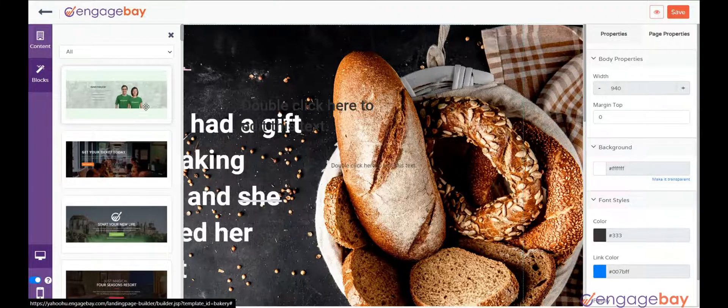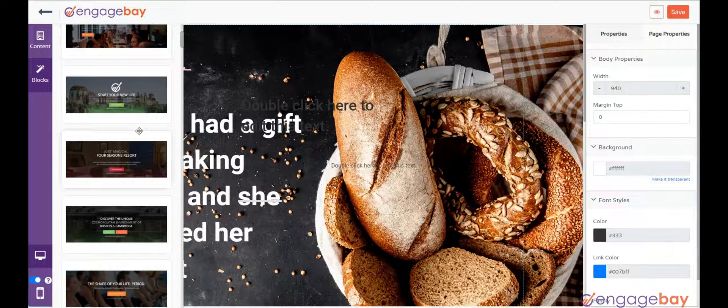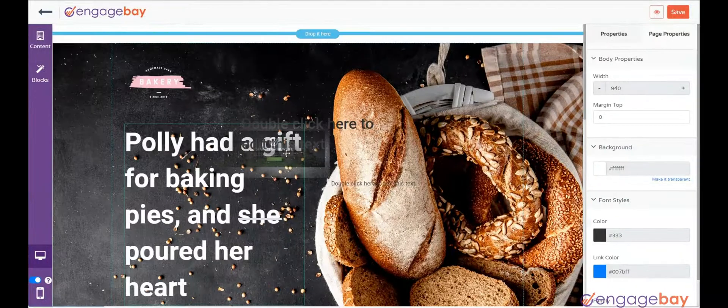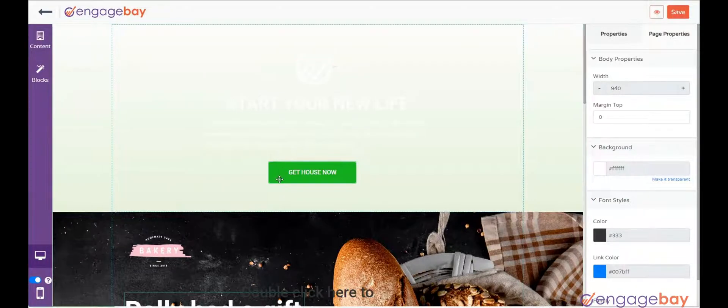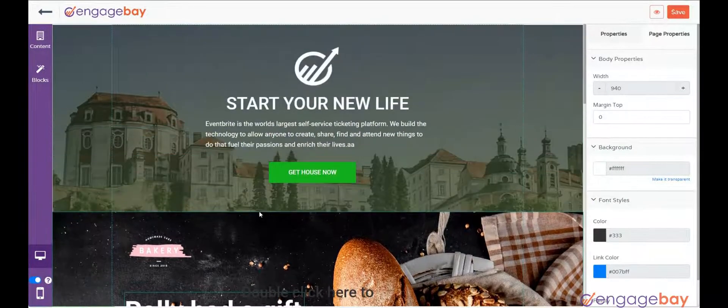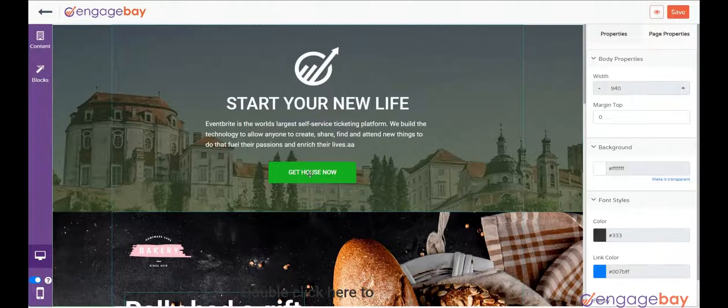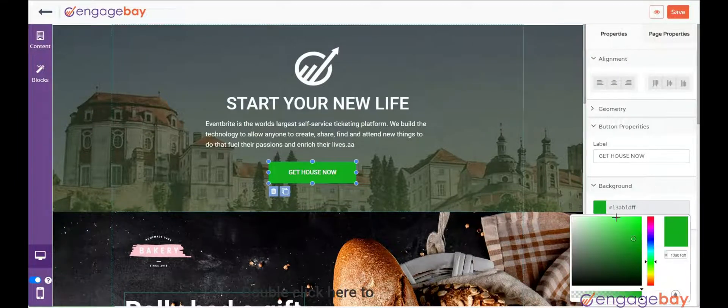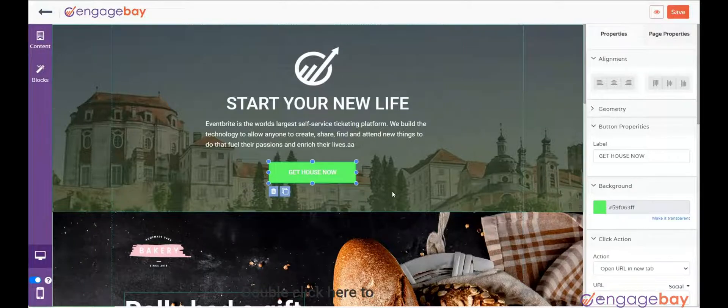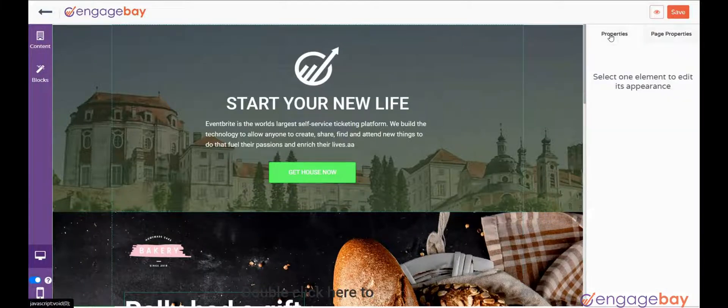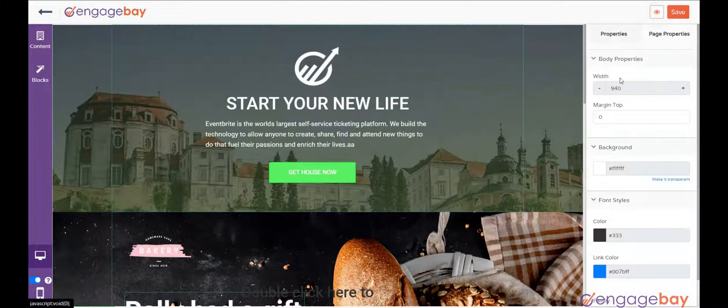You can click on Block tab and select the predefined blocks by dragging and dropping them. You can choose the element that you want to edit by clicking on the element and make the changes from the right pane. You can change the style, background image, and body properties.